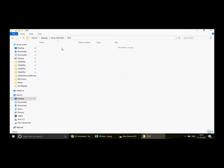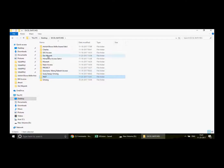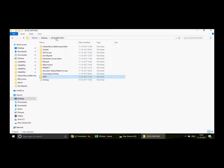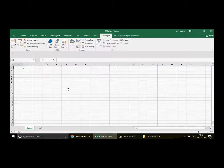Right now if I go into the test folder, it is empty. What I want to do is completely copy this source folder and put it inside the test folder. Remember, I'm not moving the files — I'm actually going to copy the entire folder.